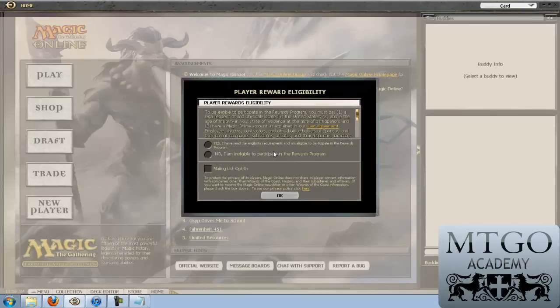In the next video, we'll explore the Magic the Gathering Online interface. If you have any questions, you can contact us at MTGO Academy's Beginner Center. Thanks for watching.